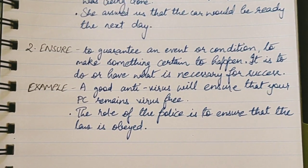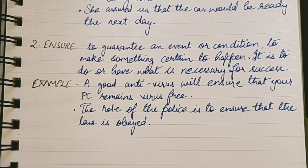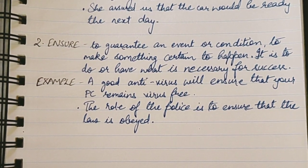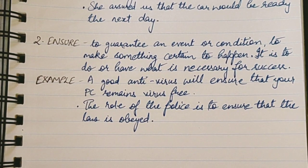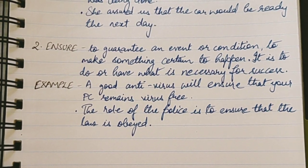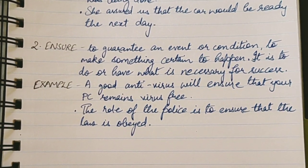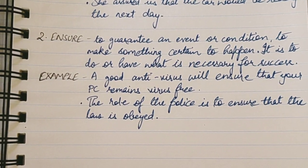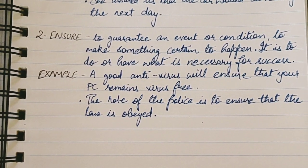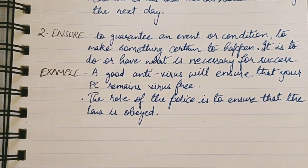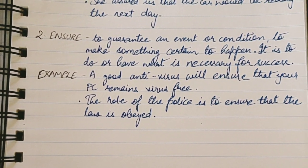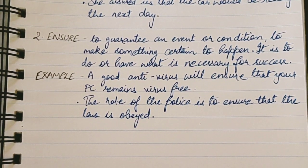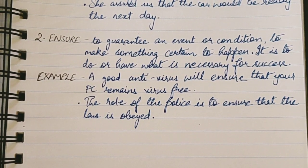Ensure means to guarantee an event or condition — to make something certain to happen. With the word 'guarantee' we can understand the major difference between assure and ensure. In 'ensure,' a guarantee is there for an event or condition to occur, to make something certain to happen, so that the result will come for sure. There is a guarantee, a full proof outcome. It is to do or have what is necessary for success.